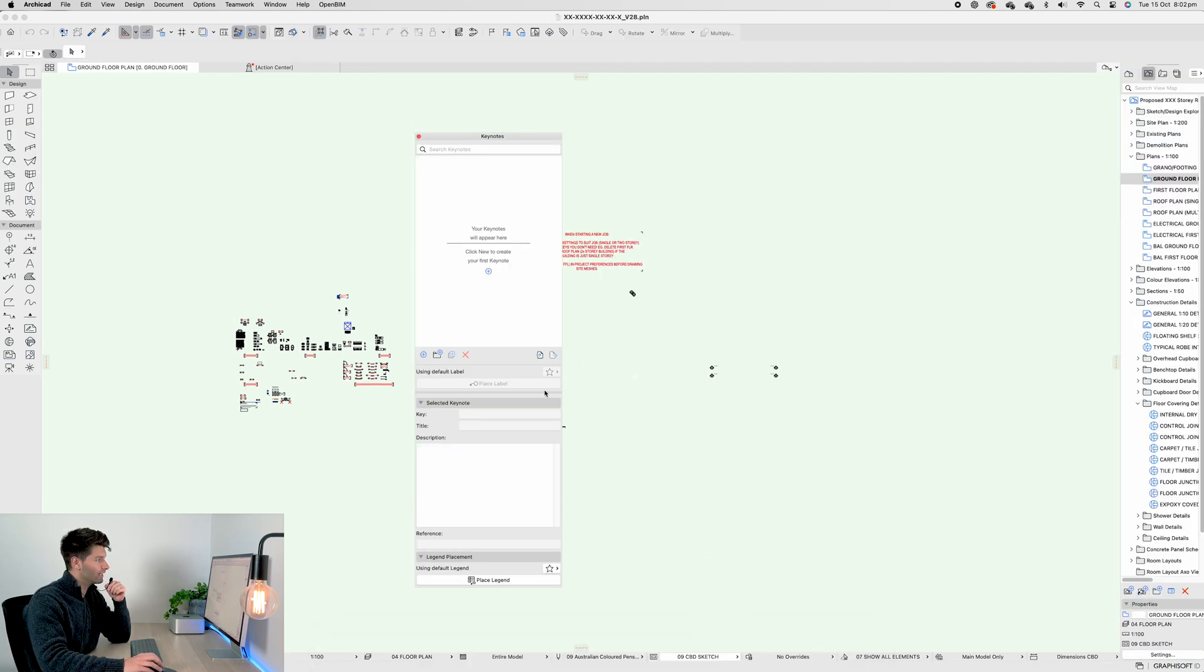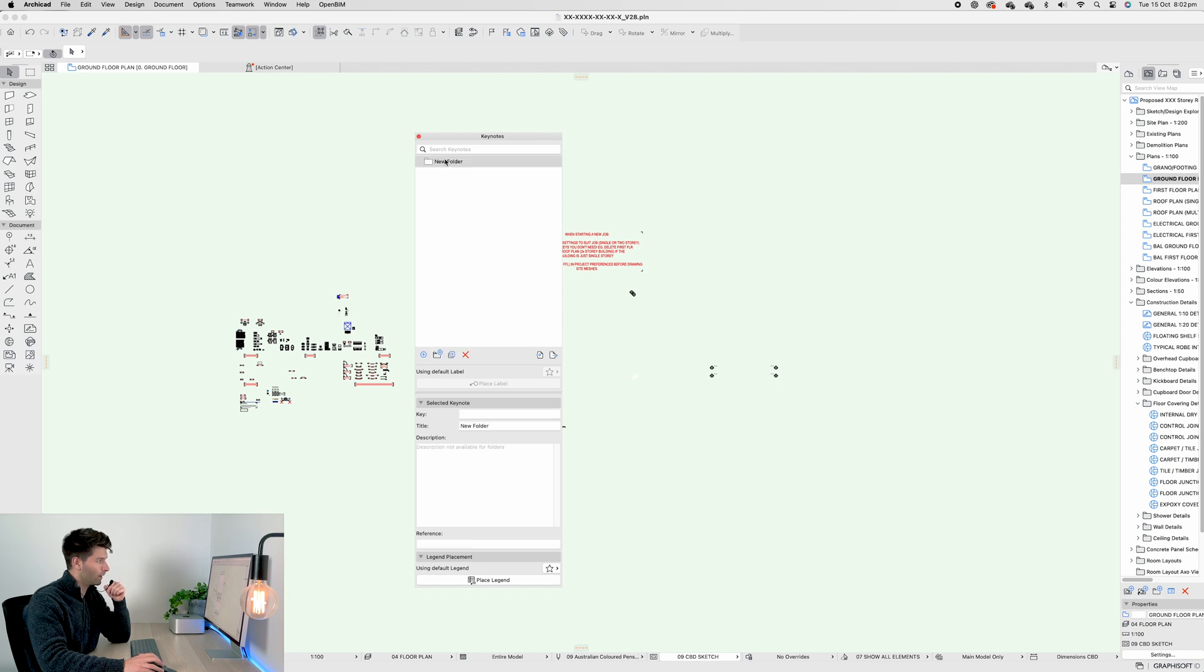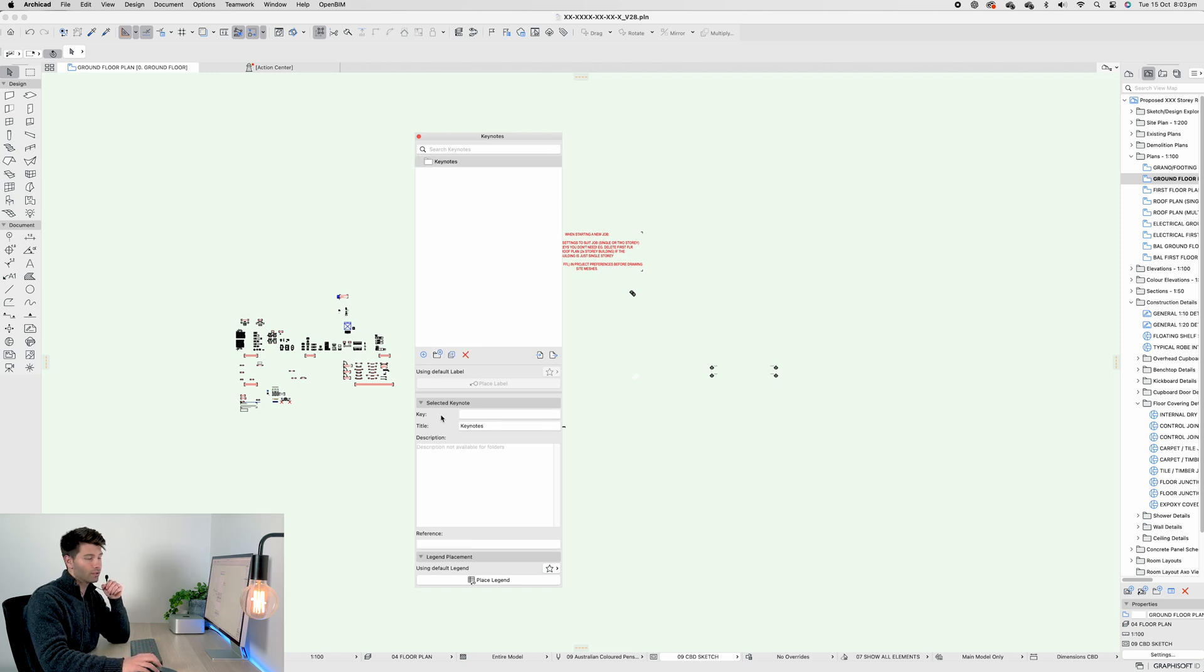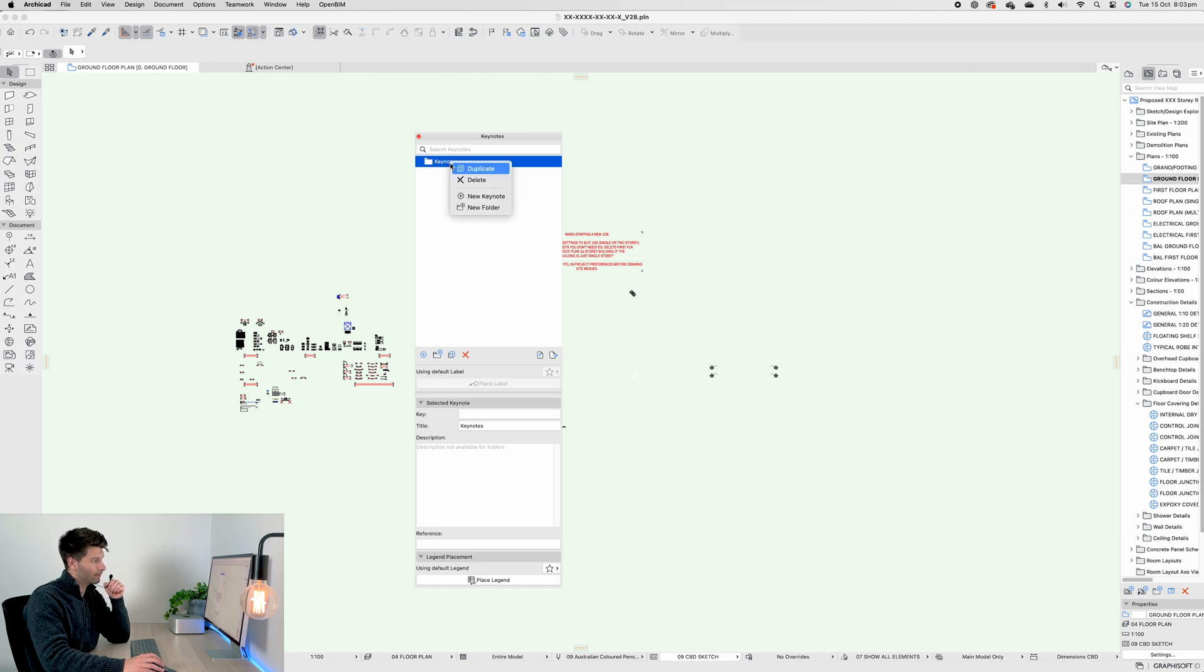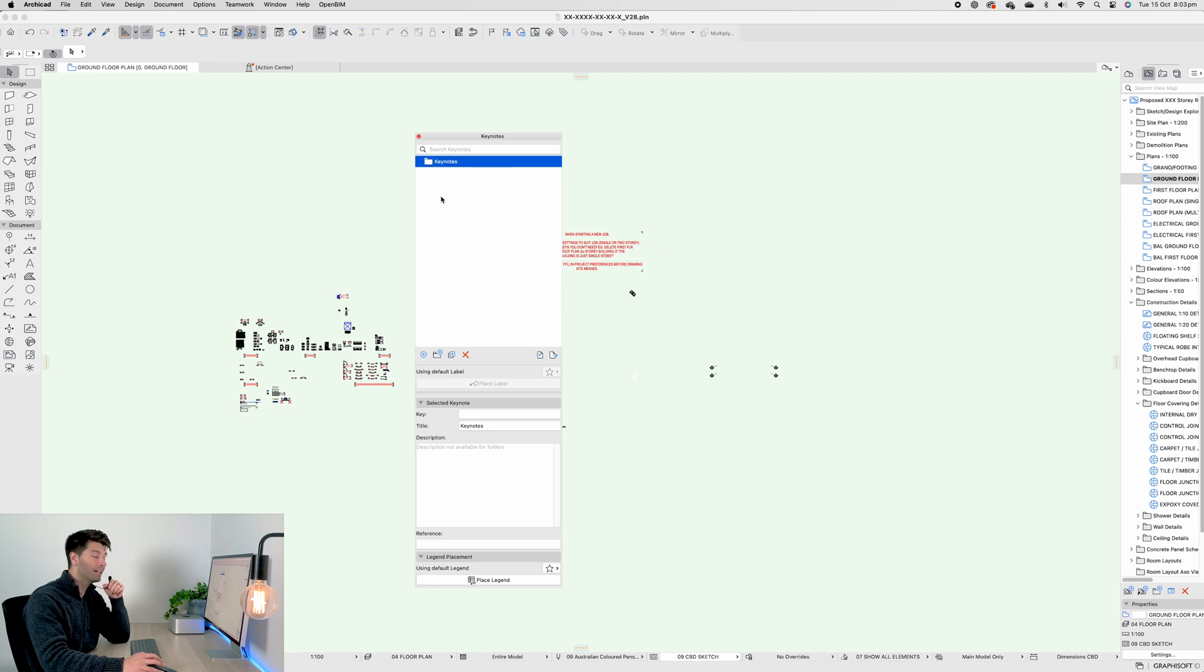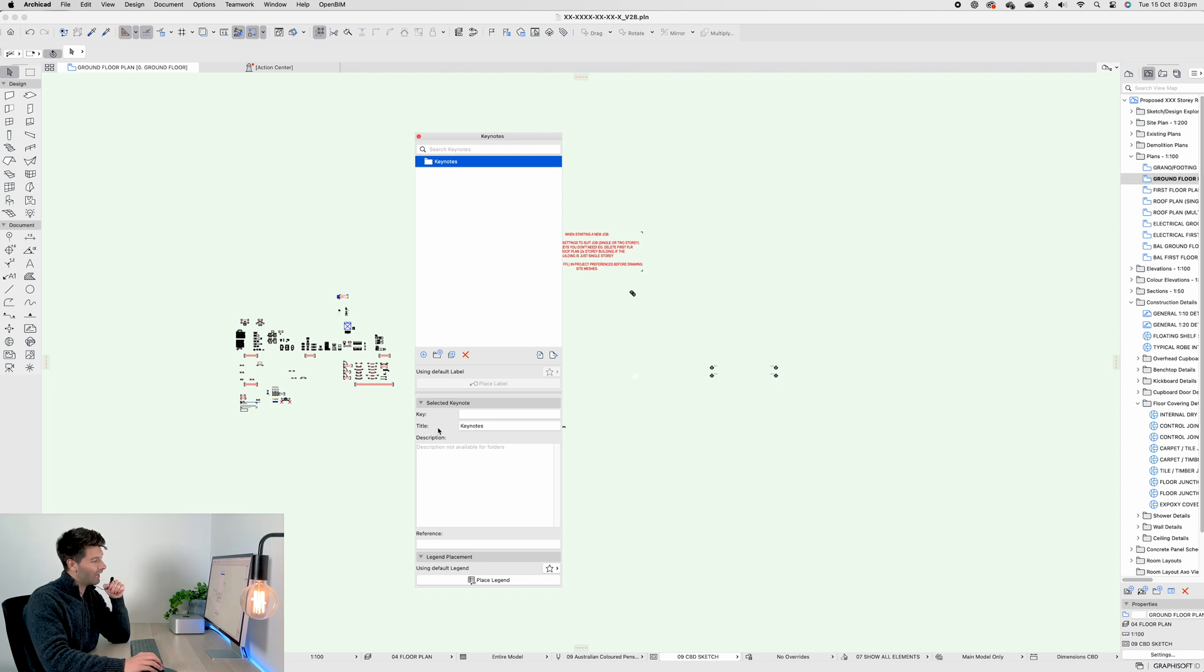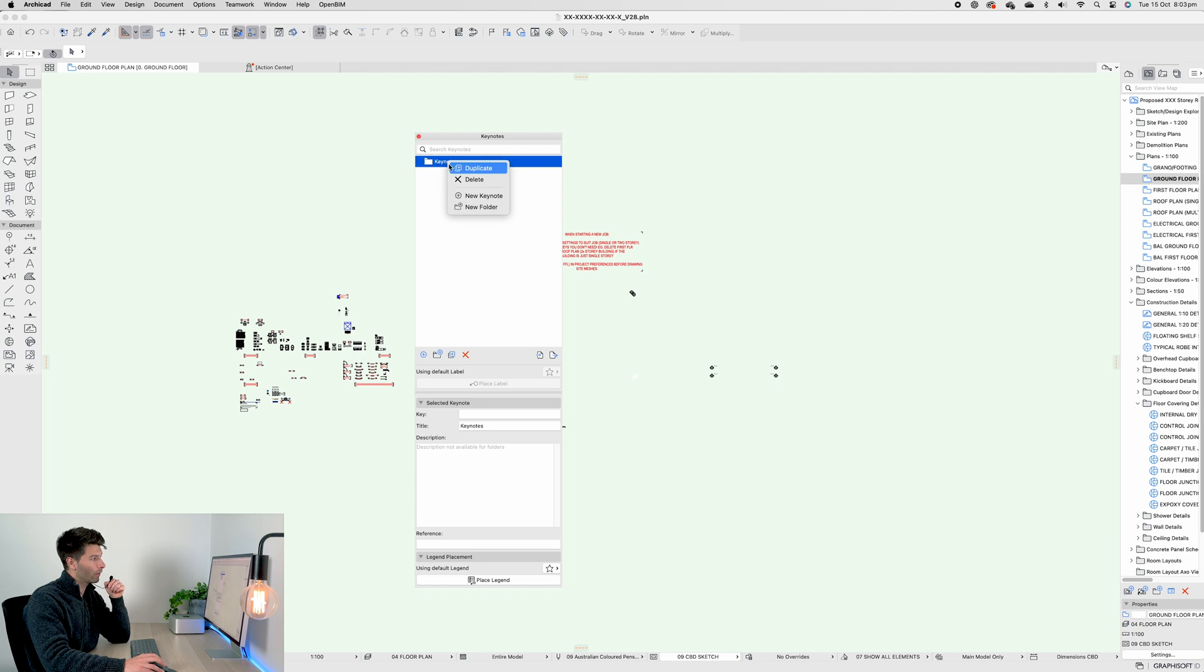If we come back to ArchiCAD 28, let's create our new first folder. That folder we'll simply call Keynotes, and if for whatever reason you're having trouble renaming this folder, it's because ArchiCAD likes to do things weird and Title Keynotes is where you want to change it down here.